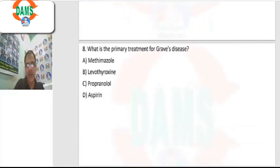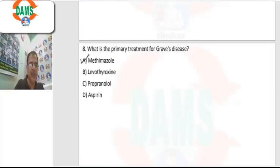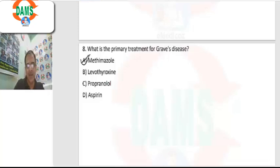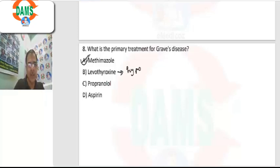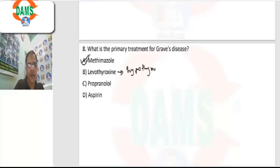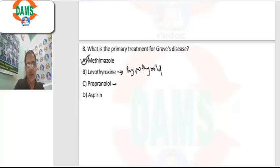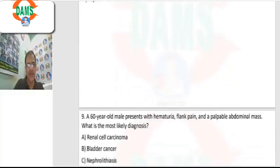Question number 8: which is the primary treatment of Graves disease? The primary treatment is methimazole, an antithyroid drug. Levothyroxine is given for hypothyroidism, not hyperthyroidism. Propranolol is only for symptomatic relief of Graves disease symptoms, not the primary treatment. Aspirin is not used for Graves thyroiditis.